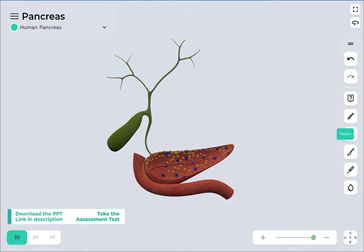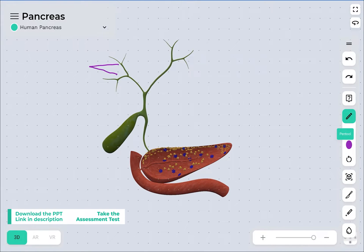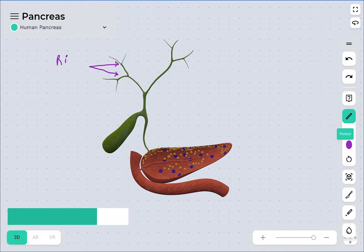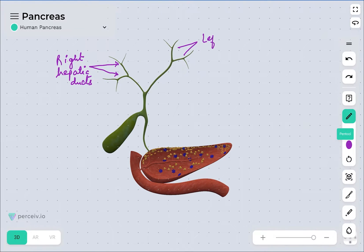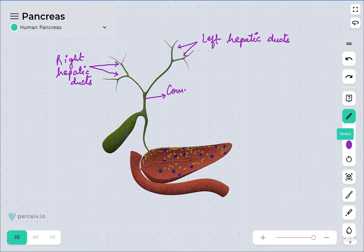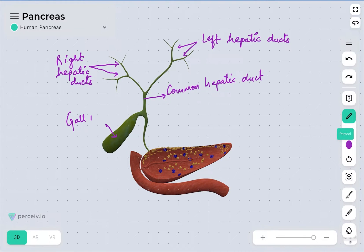These are considered to be the right hepatic ducts, since they originate from the right lobe. We know that the liver is bilobed, having a right lobe and a left lobe. The right lobe has the right hepatic duct and the left lobe has the left hepatic duct. These right and left hepatic ducts unite together into a common duct called the common hepatic duct.